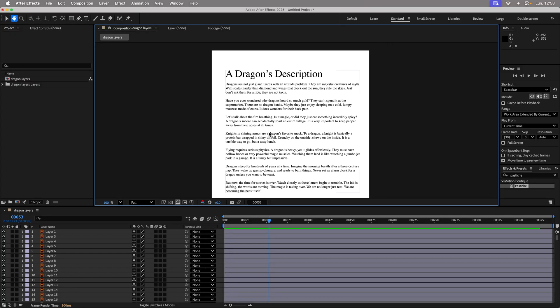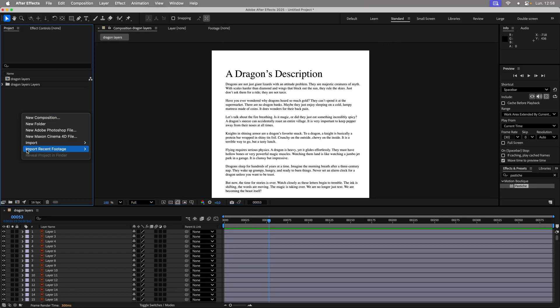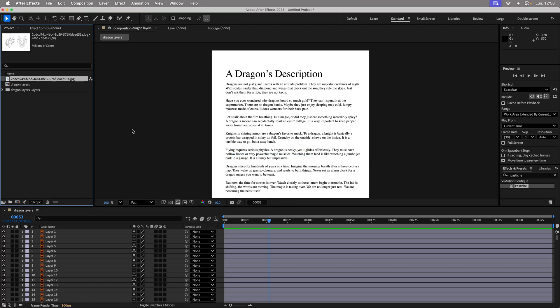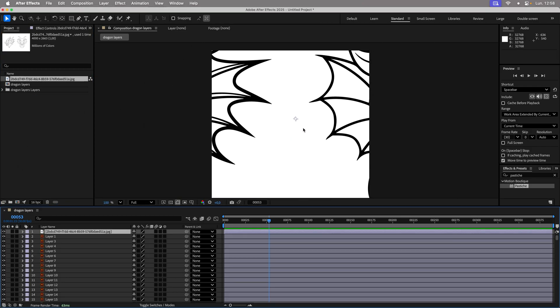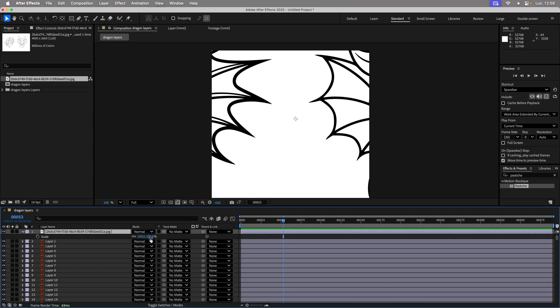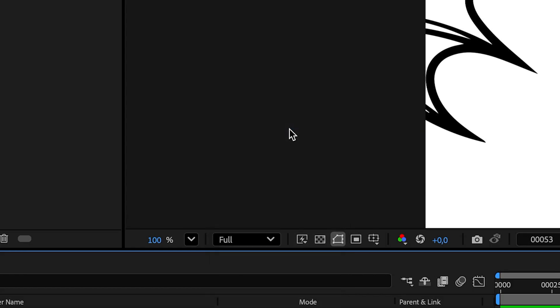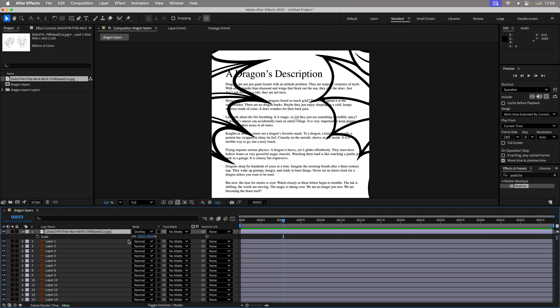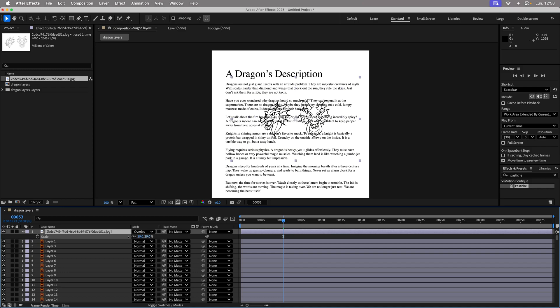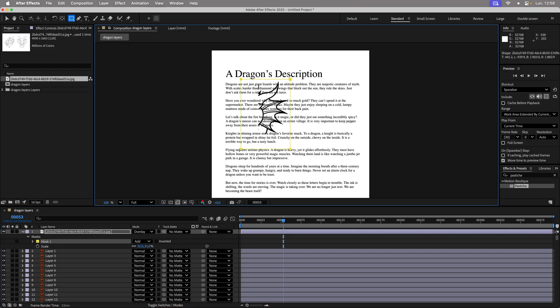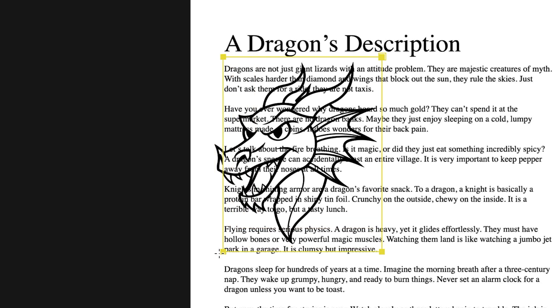Once the layers are loaded, import the dragon image, place it in the composition, and switch its blending mode to Overlay. Then mask the unnecessary parts to keep only the essentials.